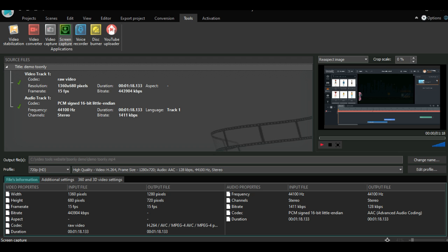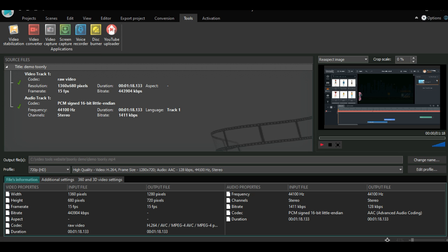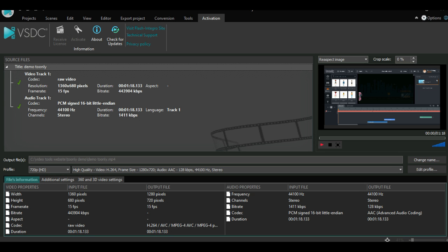Almost at the end of the menu we will find the tools button. Here you will find some handy tools. One of them is a screen recorder — you can use it to create screen capture videos like this video. The last button is only to activate your pro license.